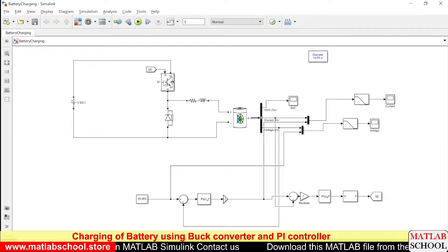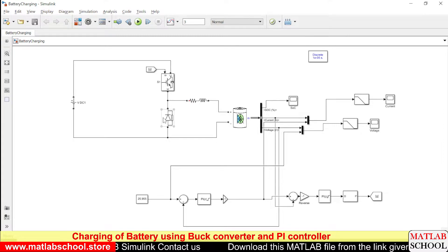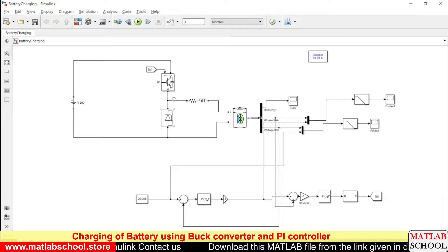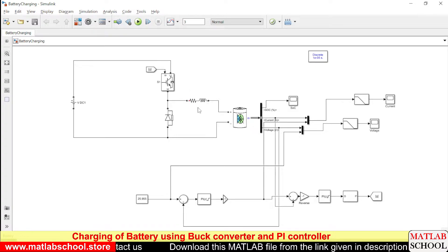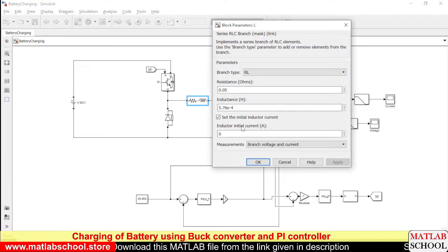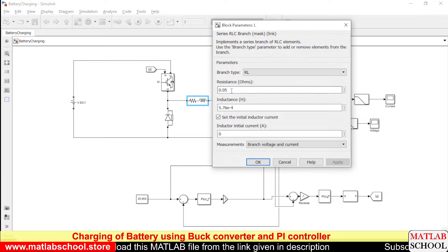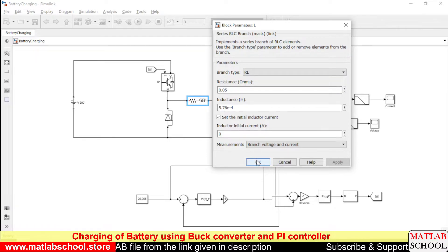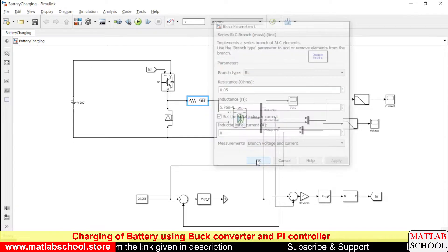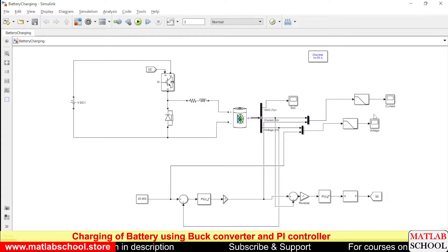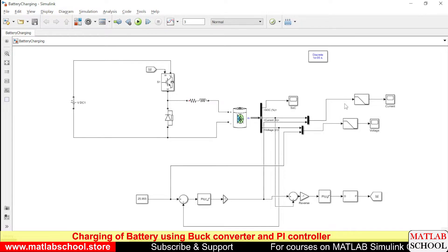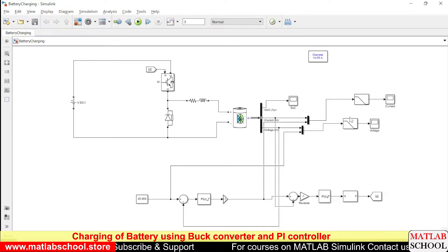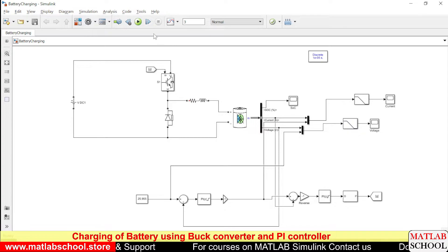Actually this is a buck converter. As you can see here we have a switch, a diode and an inductor. This is nothing but an inductor with small value of resistance, an inductor with internal resistance. So to eliminate the fluctuations or noise in the signal I am using first order filter here.